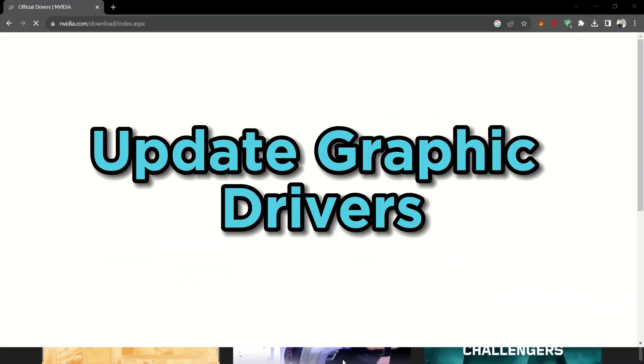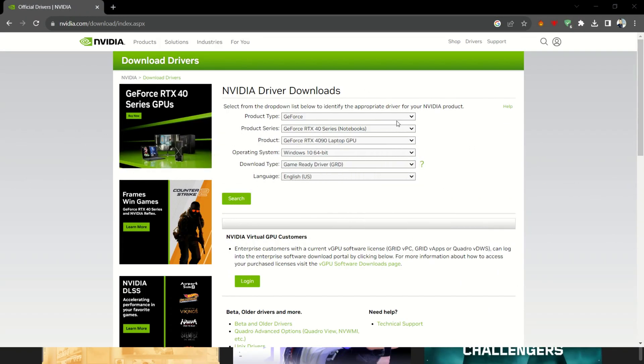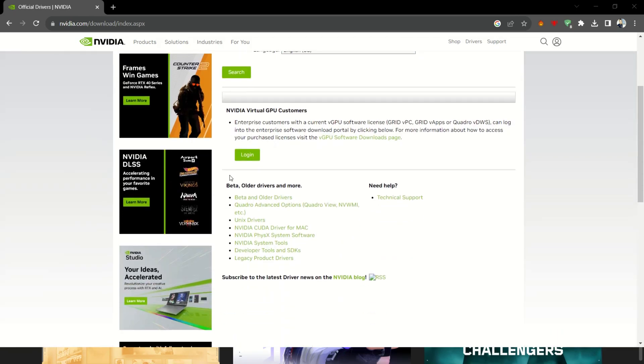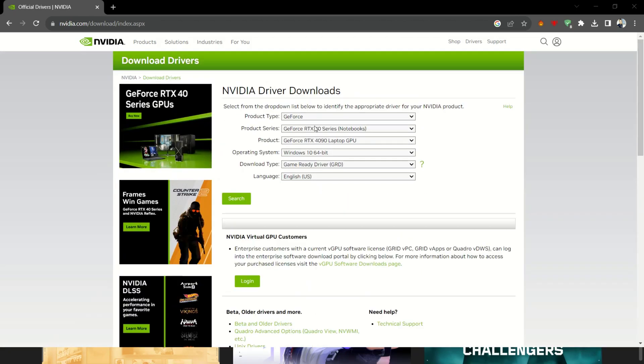First and foremost, ensure your graphics card drivers are up to date. Outdated drivers can be a sneaky culprit behind performance issues.